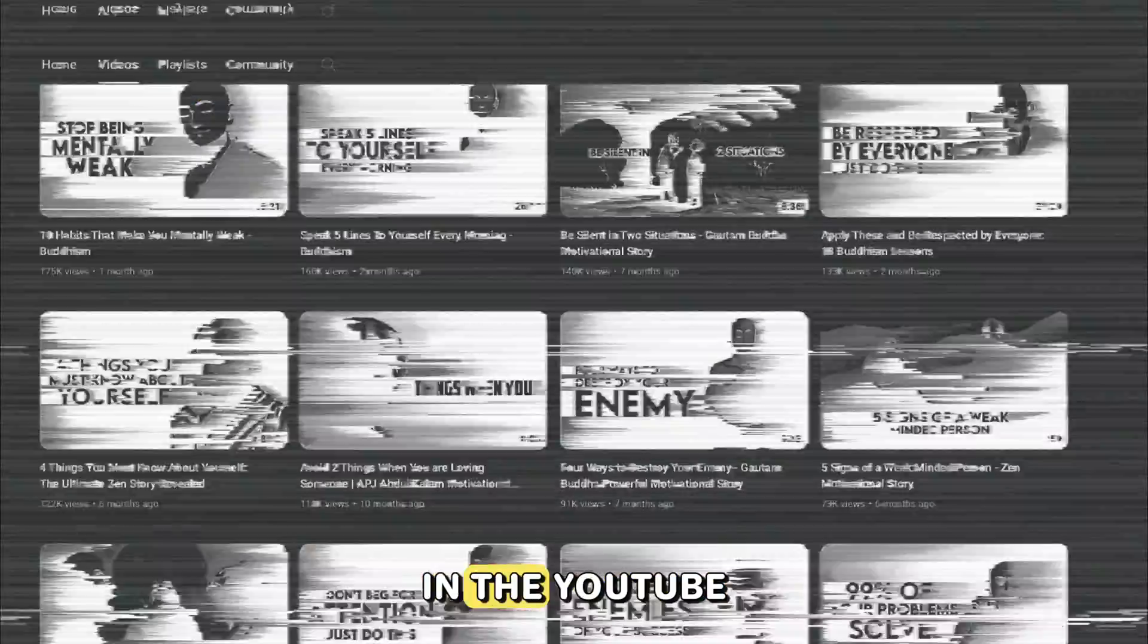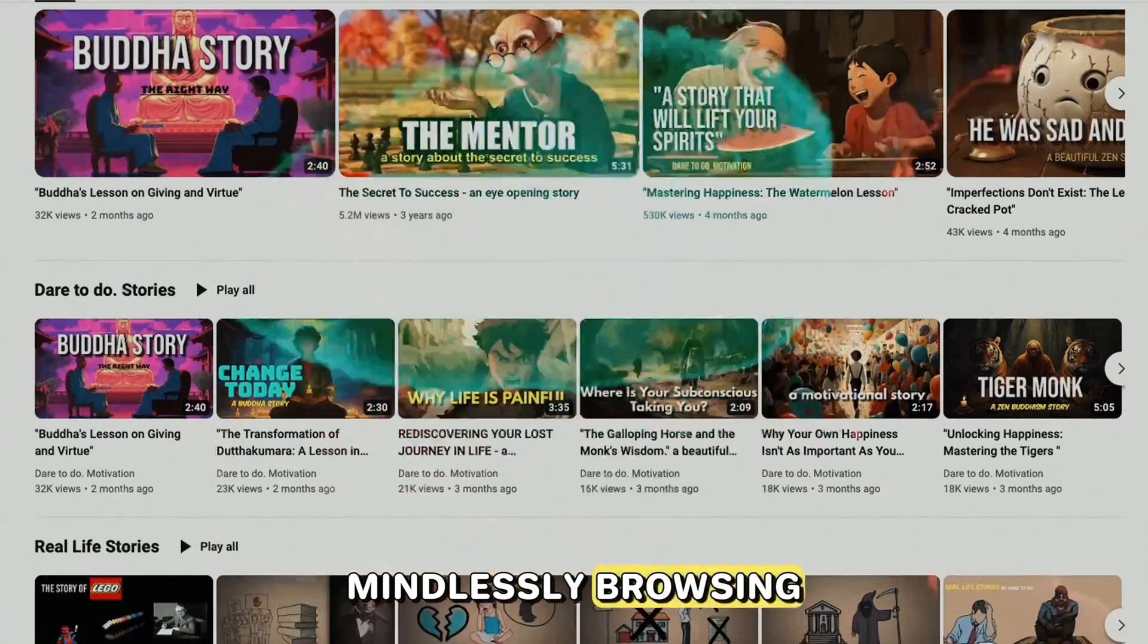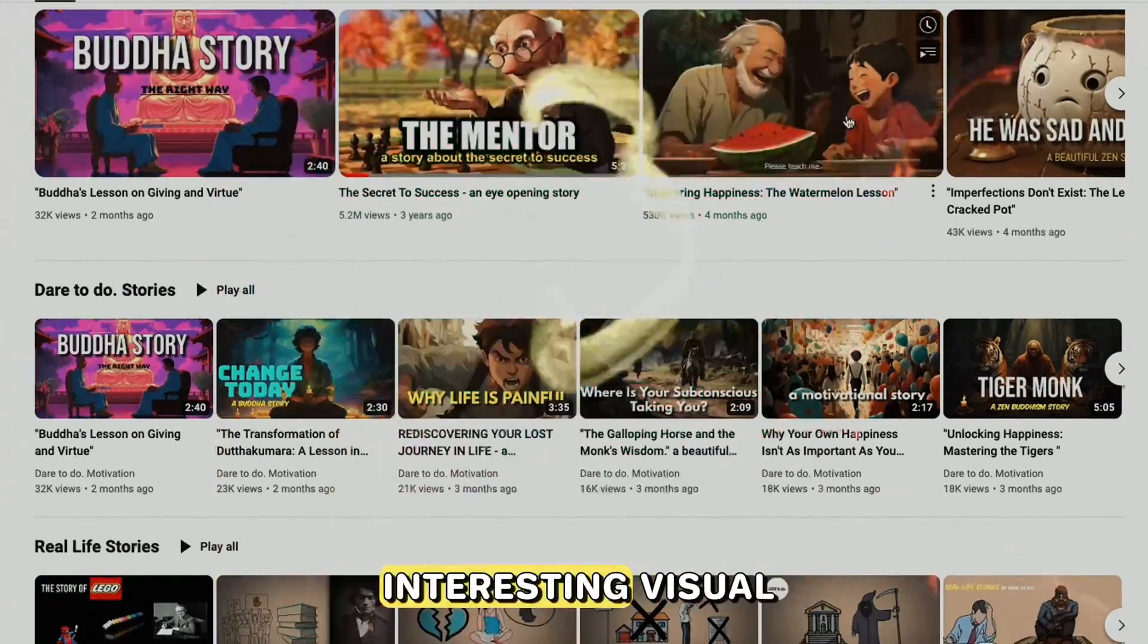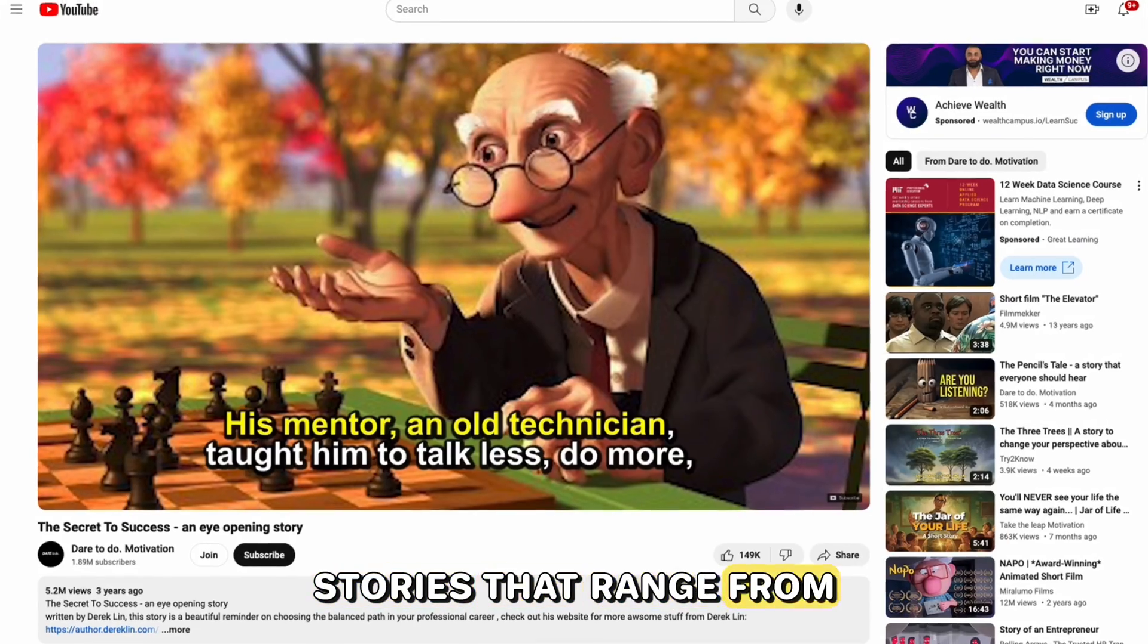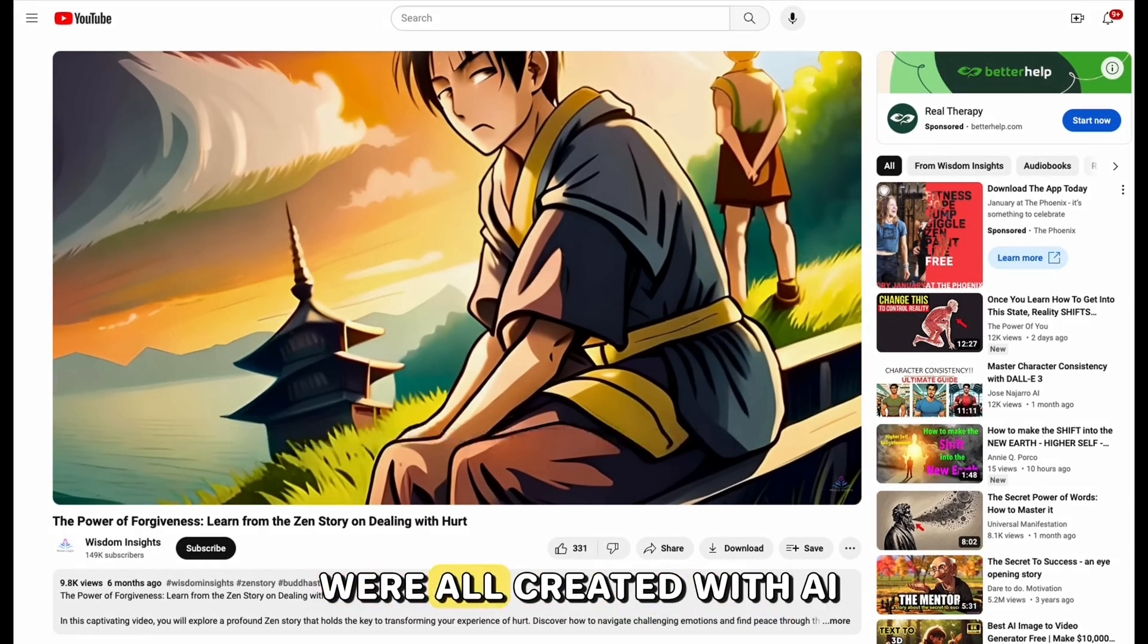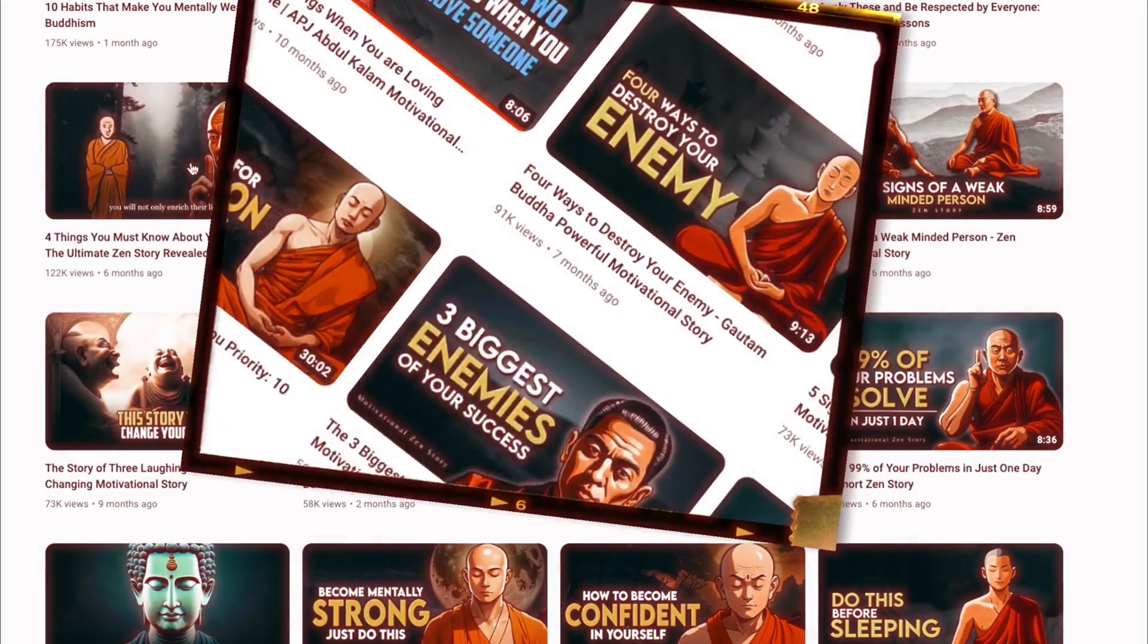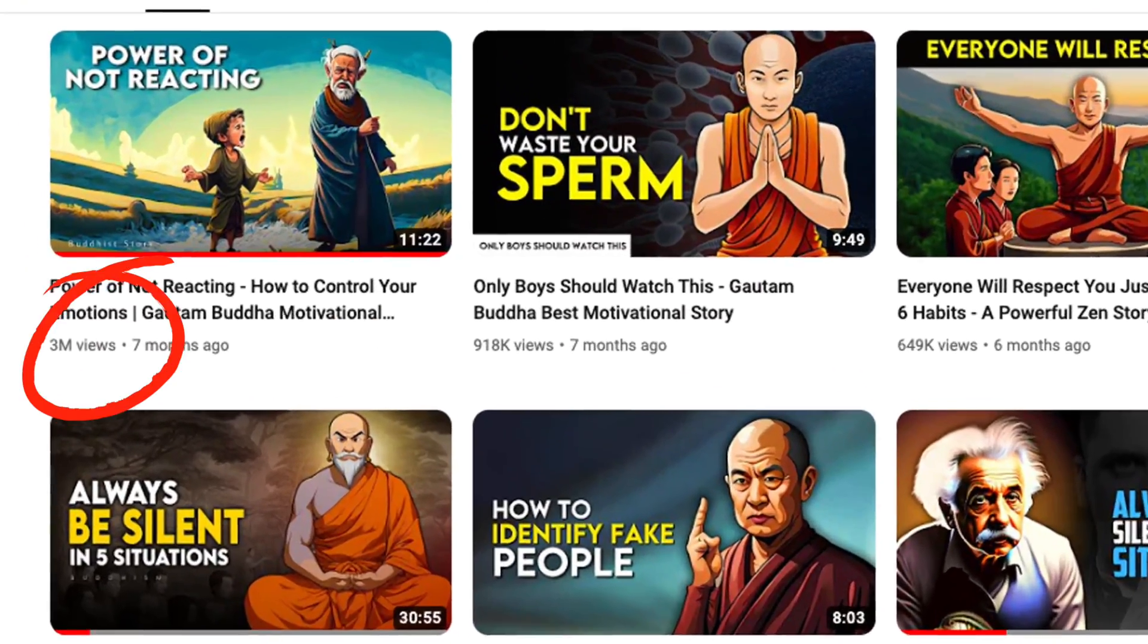Last time when I got lost in the YouTube rabbit holes mindlessly browsing, I stumbled across these interesting visual stories that range from children's stories to inspirational stories. I realized that they were all created with AI.